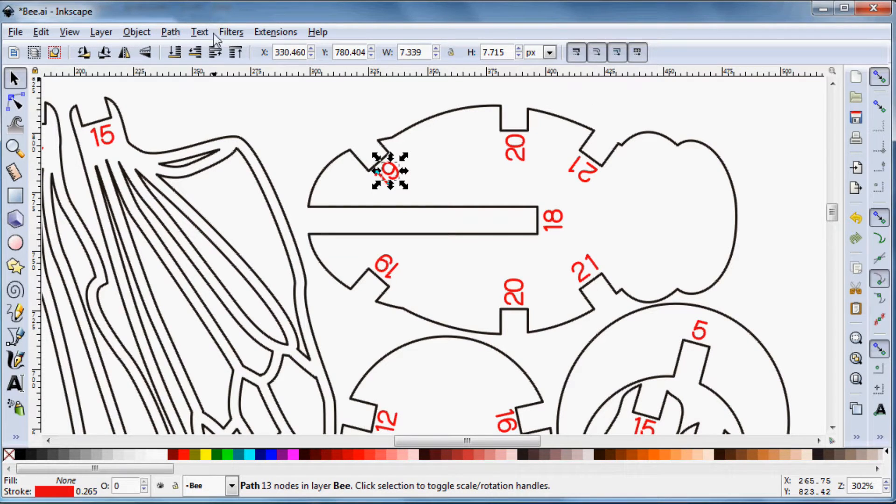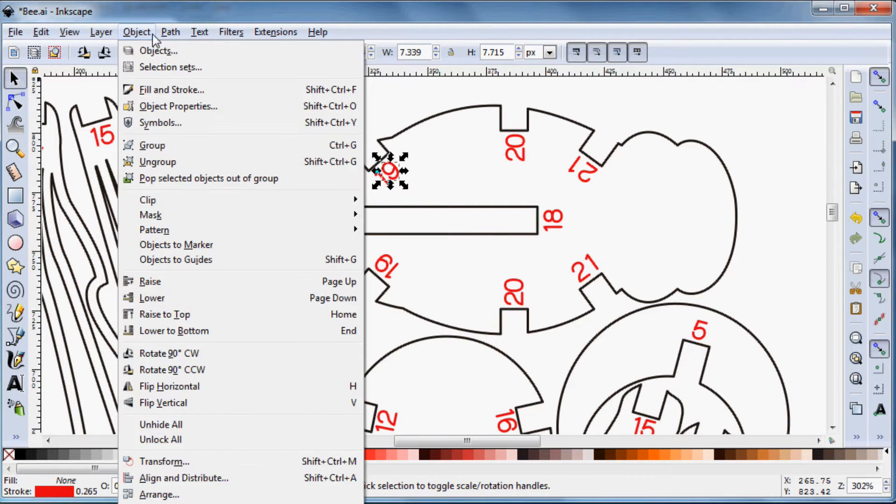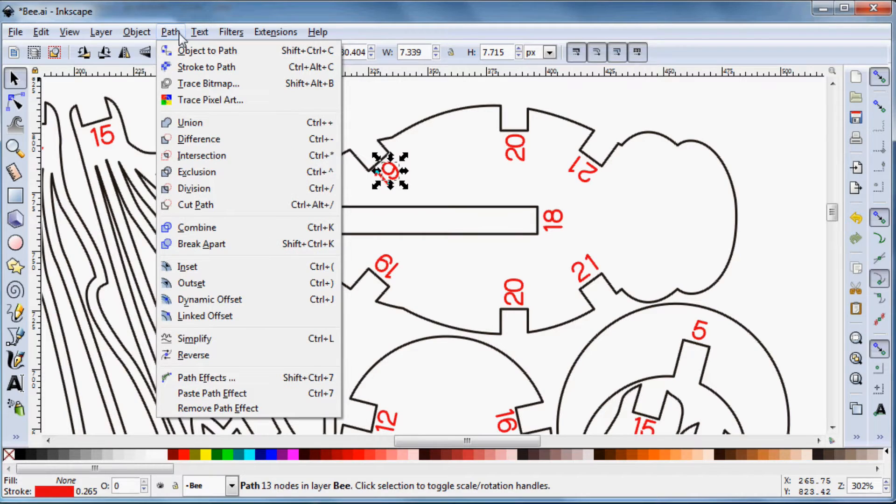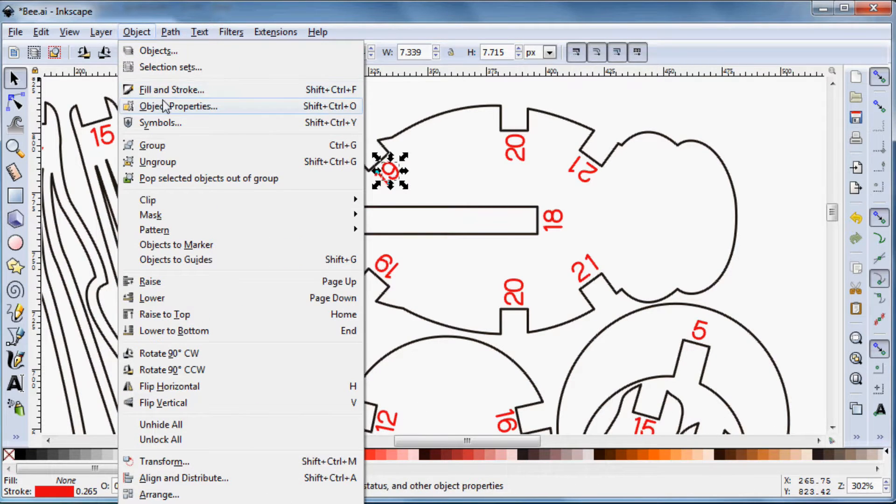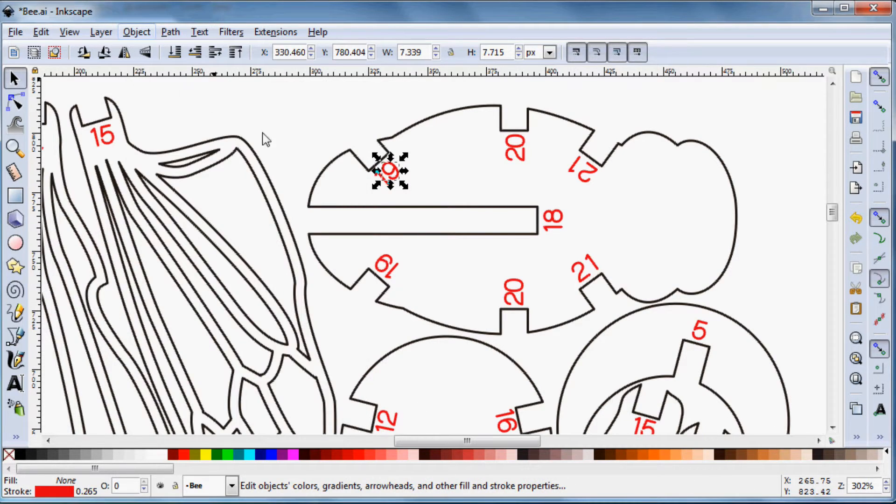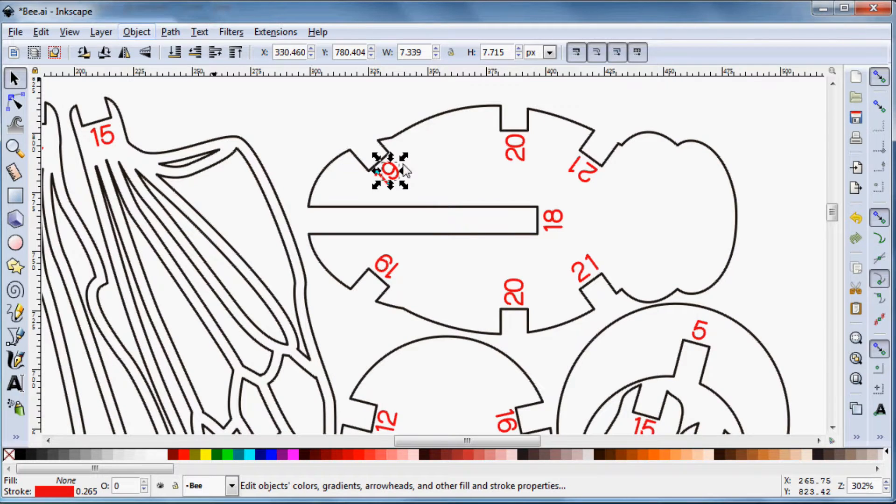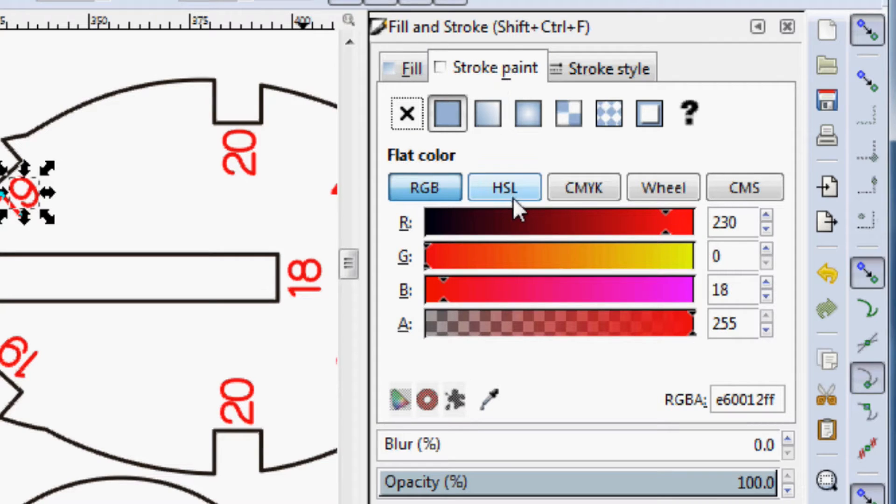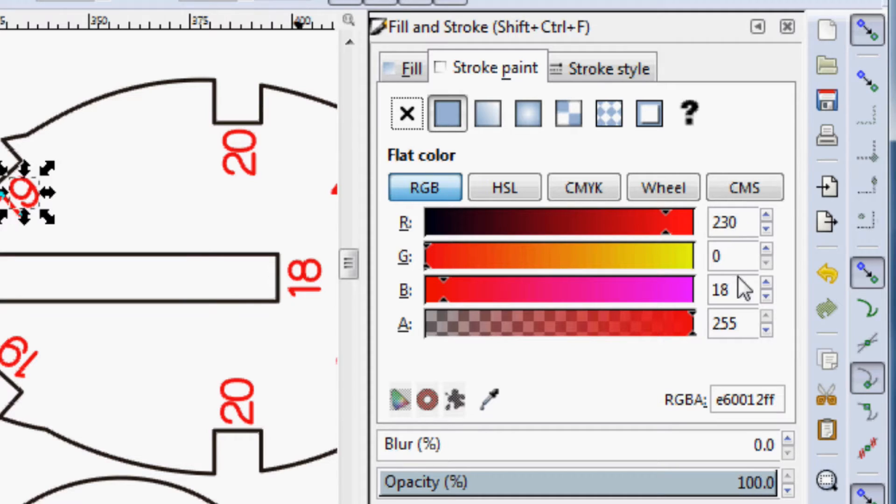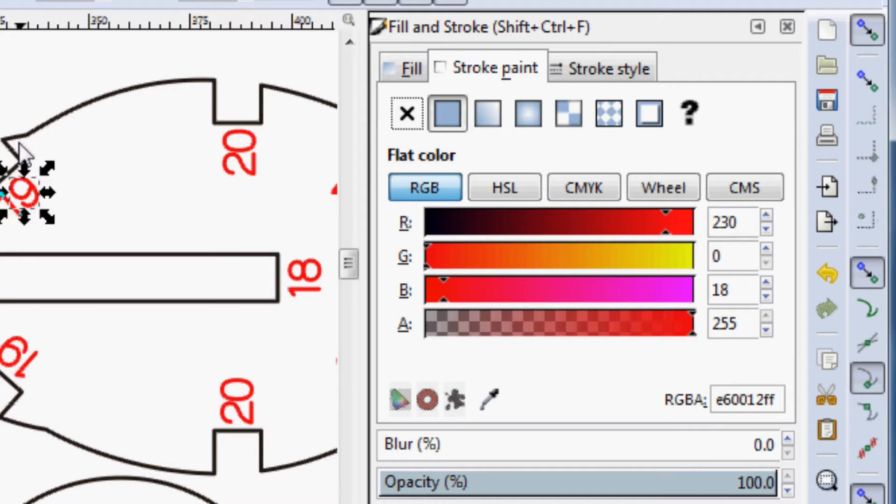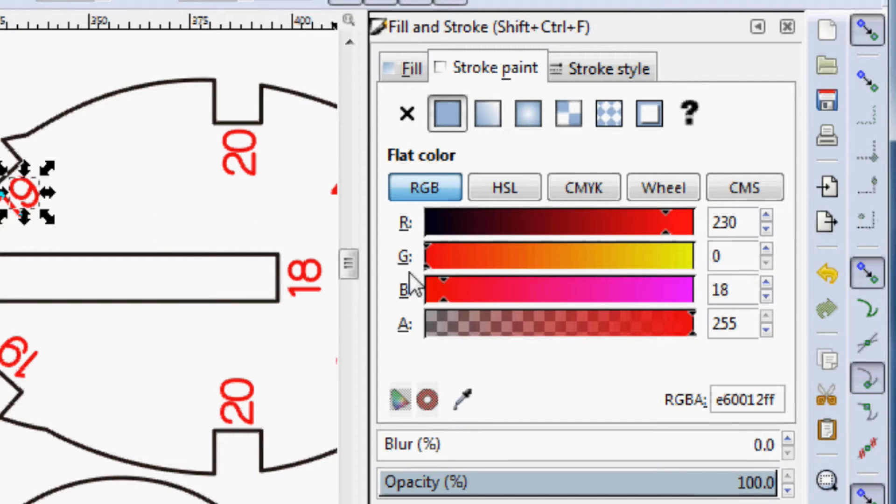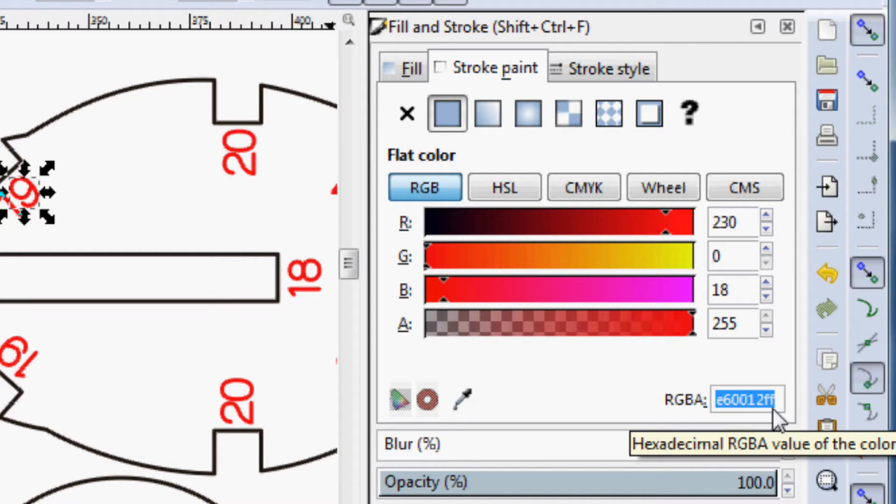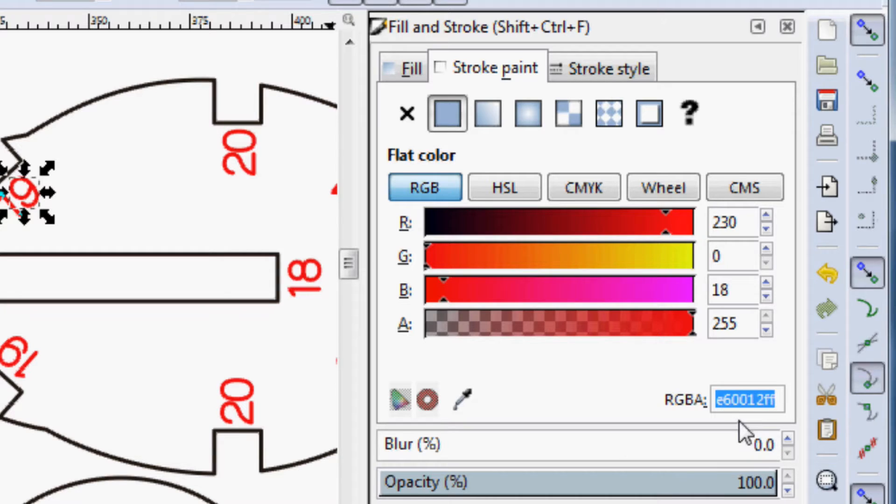I'm going to go in here and look at the object fill and stroke, and that's where we're going to be able to see the color that that is. And I'm assuming this is a pure red, but it's not. This red is actually 230 red, 0 green, and 18 blue. But what we can get from this screen is the hexadecimal value that that is down here in the corner. So I'm going to select that and copy it, the hexadecimal value there.